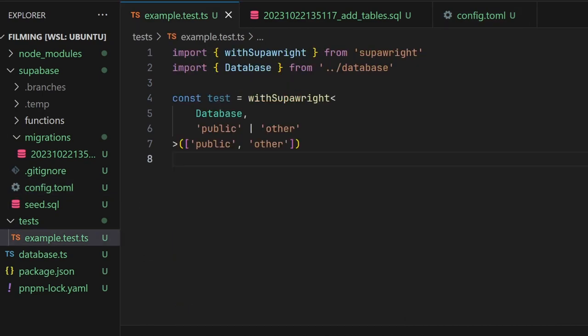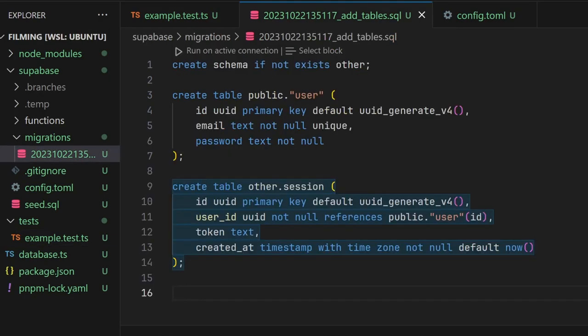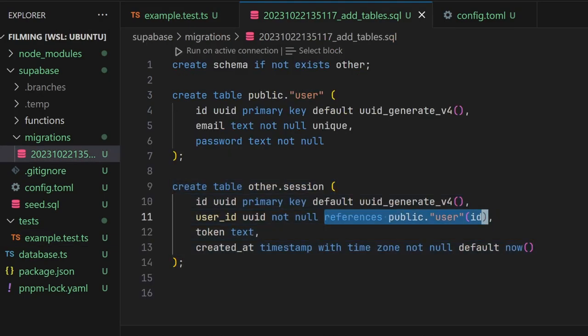You can now write tests and use the SuperWrite fixture to recursively create database tables. We'll use a table structure with two tables, user and session, where session has a foreign key to user.